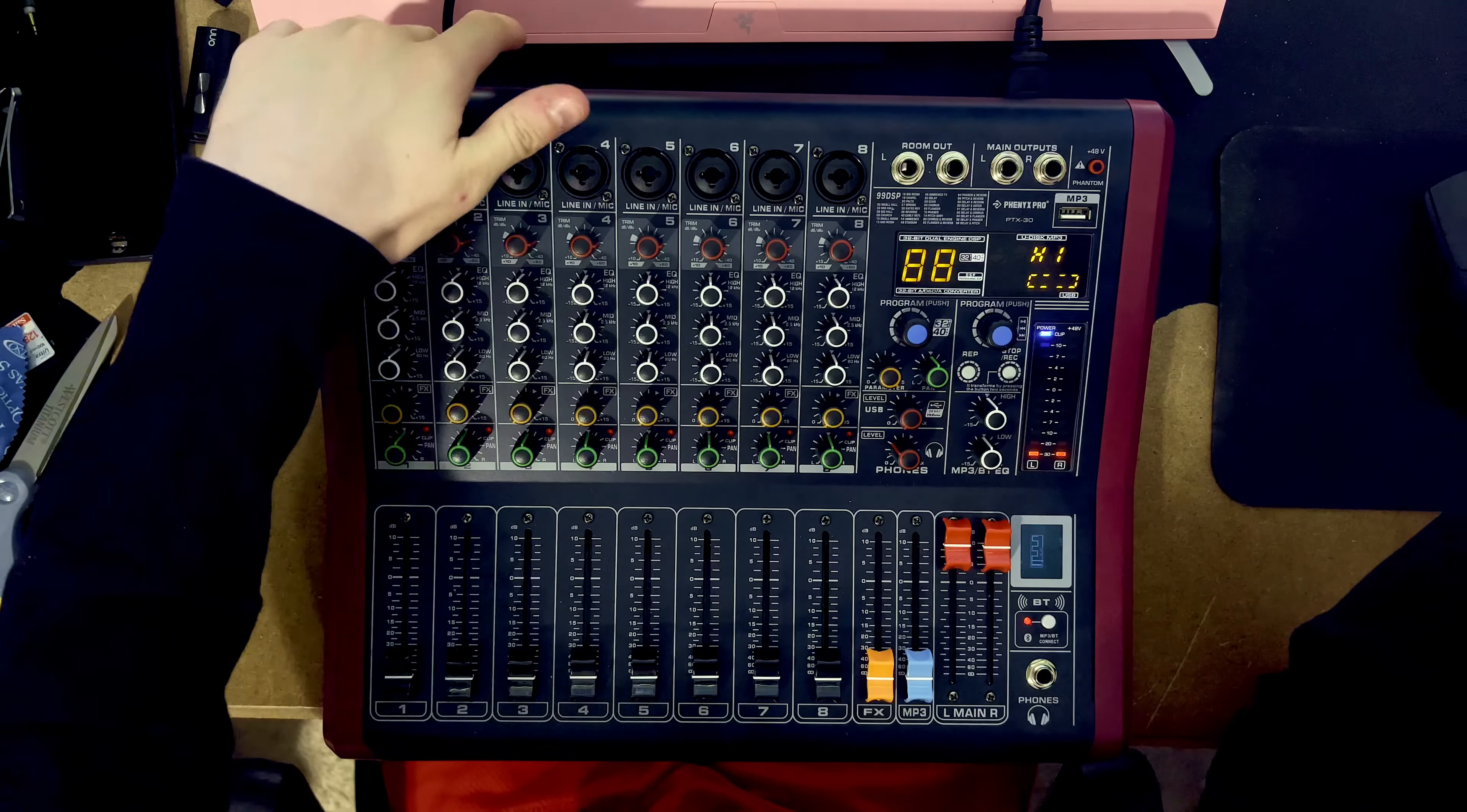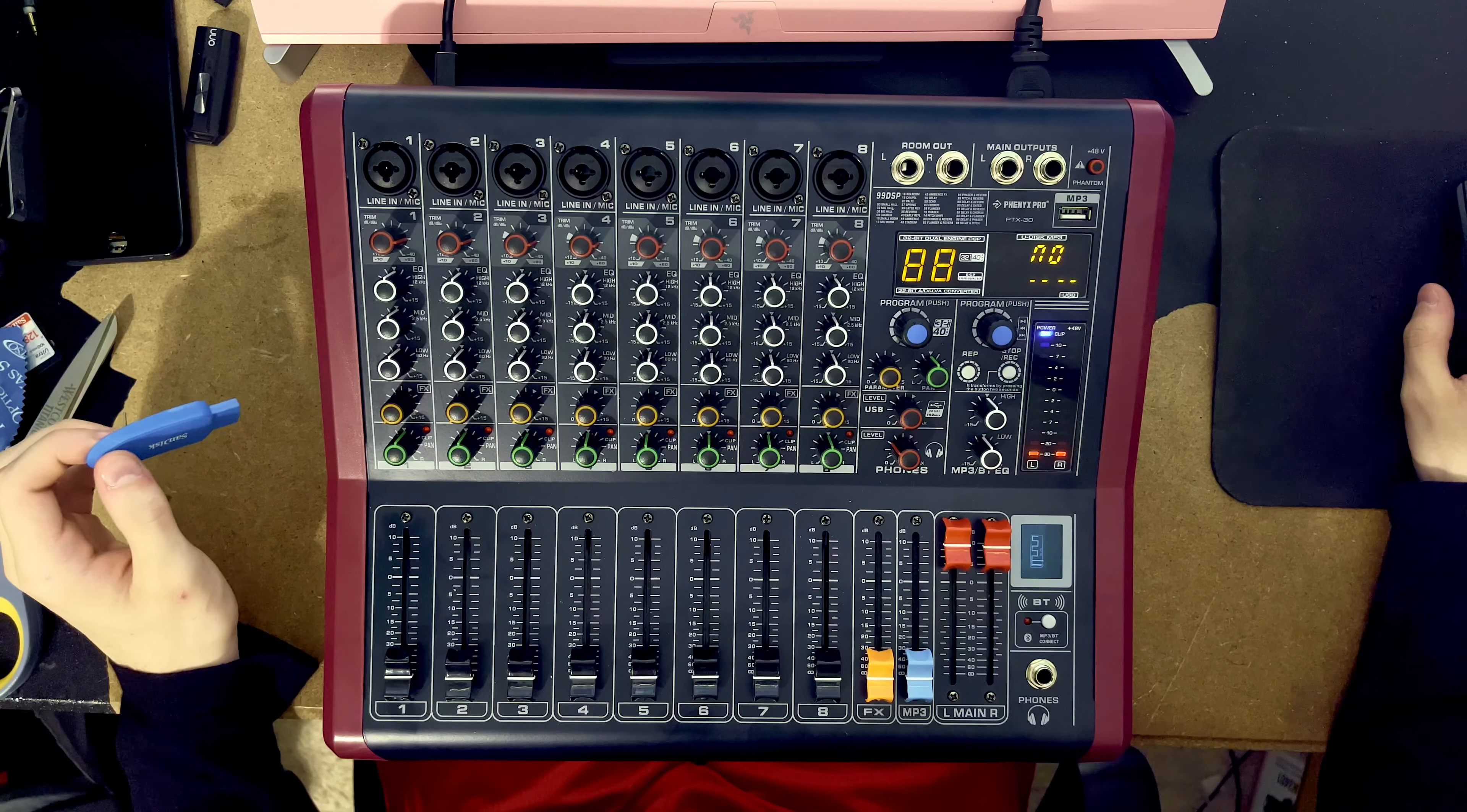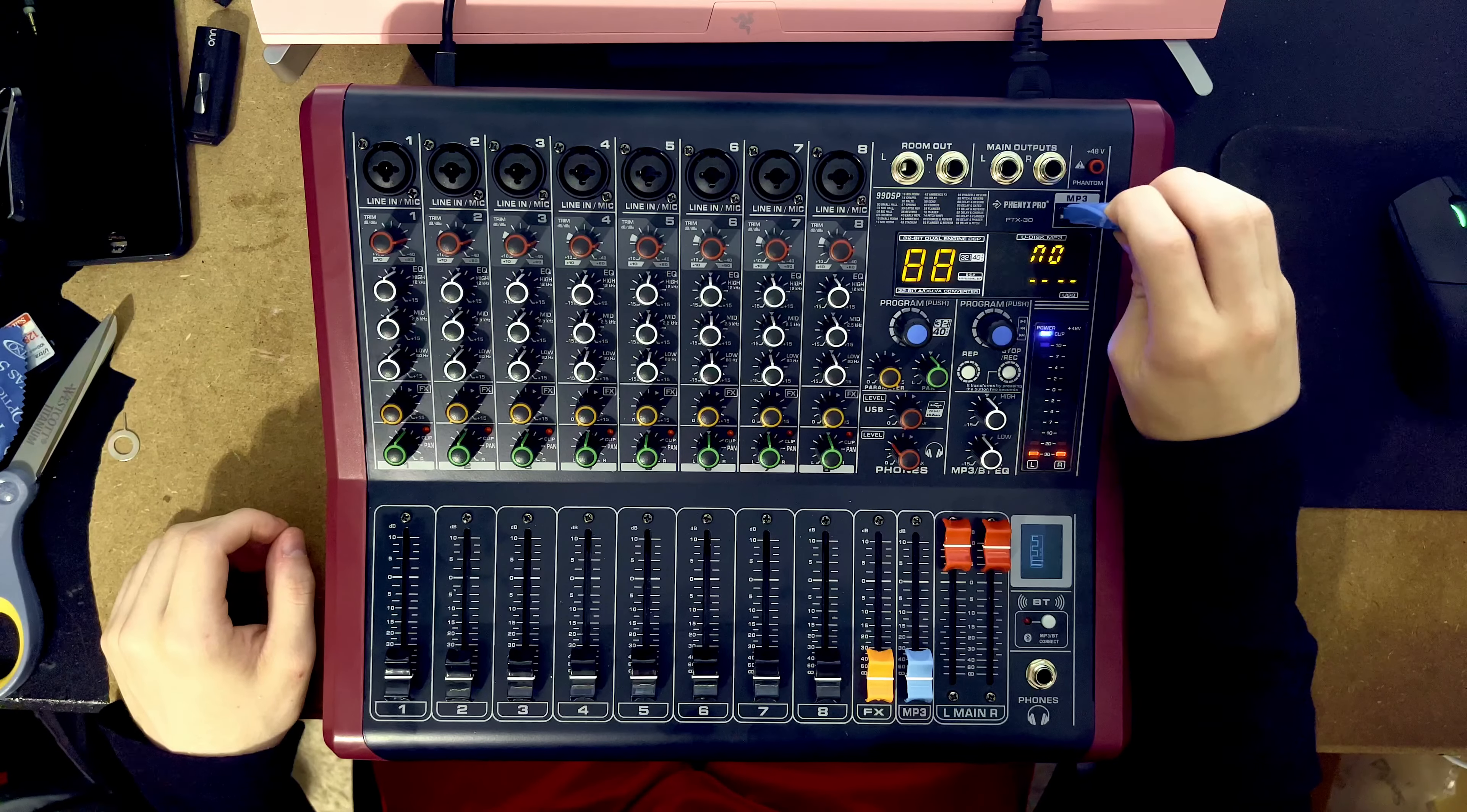We're gonna go ahead and turn on the board and I've already connected up to USB so we can start recording the output through Audacity on my computer. I'm gonna open it up and we are going to select USB headphone set which is what this is, and start recording.